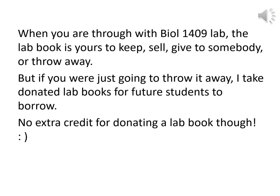When you are through with Biology 1408 and 1409 labs, the lab book is yours — keep it, sell it, give it to somebody, or throw it away. But if you were just going to throw it away, I do take donated books for future students to borrow — usually students with financial need or who took 1408 on a different campus and had to buy another book. No extra credit for donating a lab book, it's just out of the goodness of your heart. If you could give it to your instructor or leave it in SSCI 1212, that would be great.